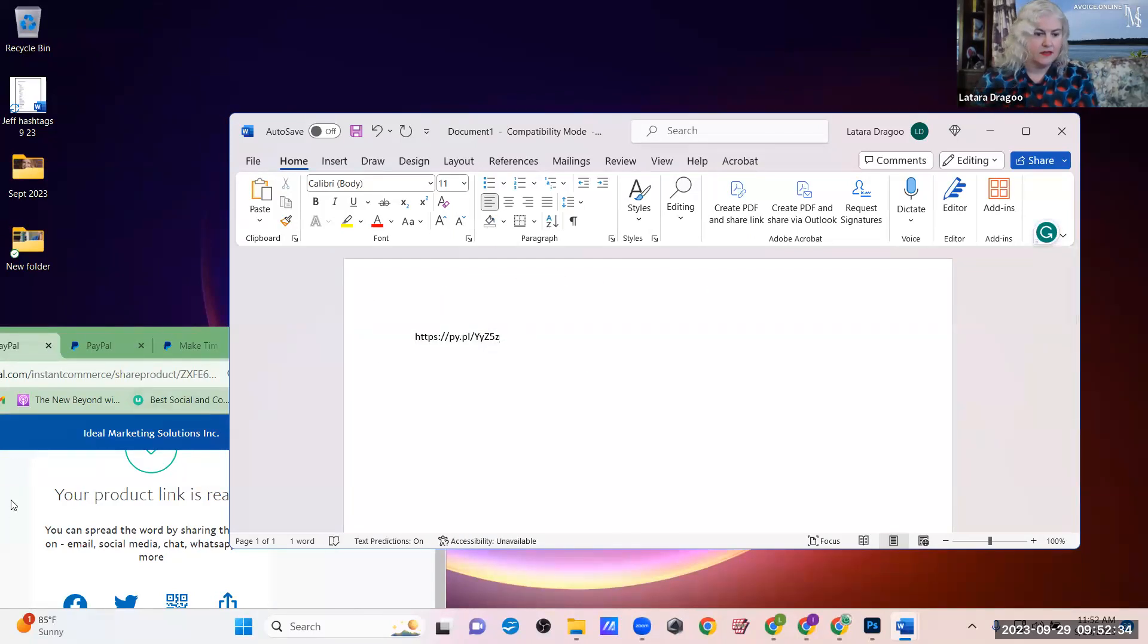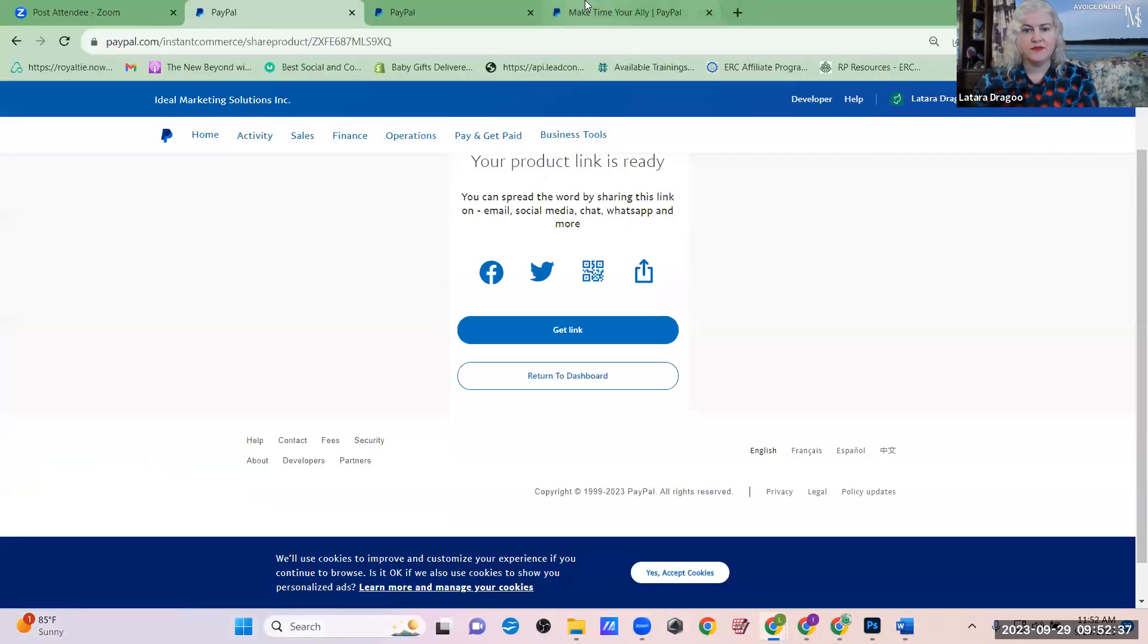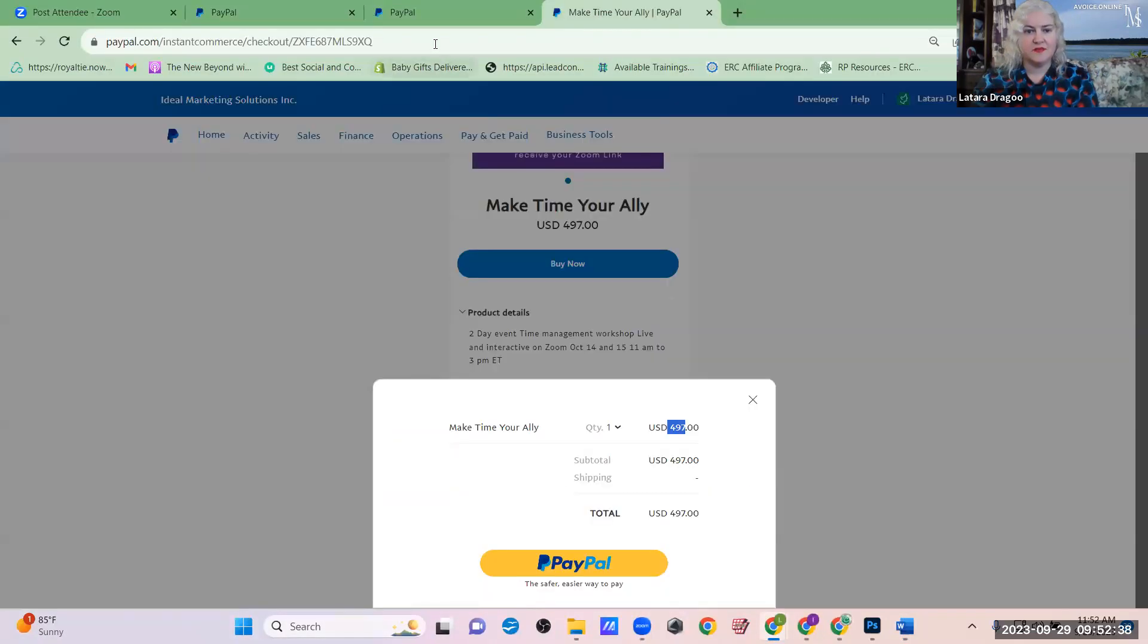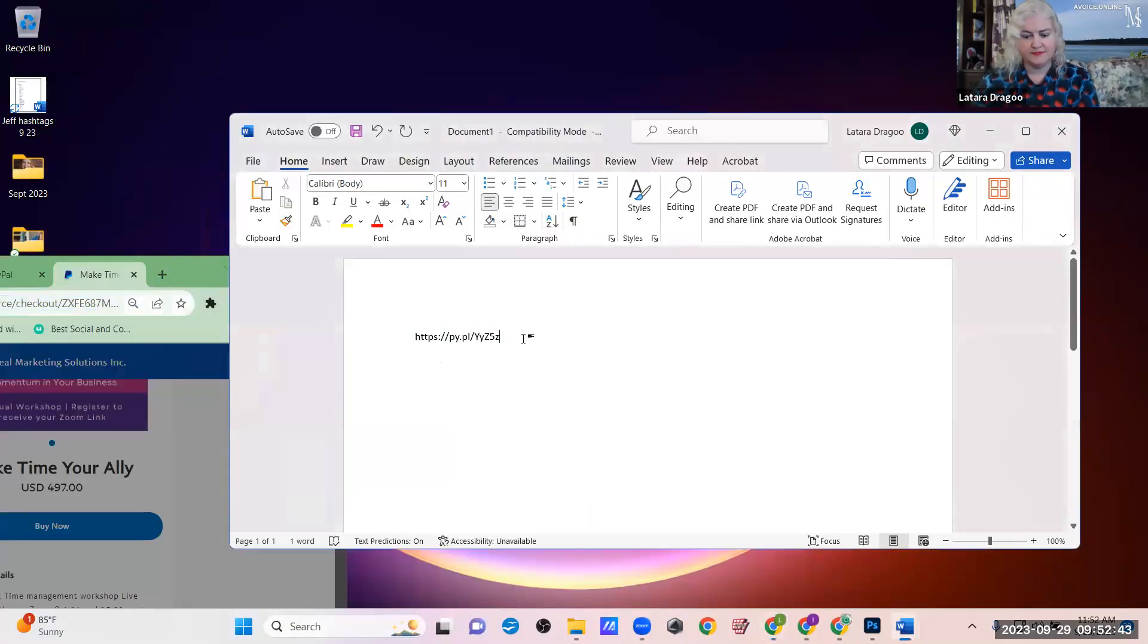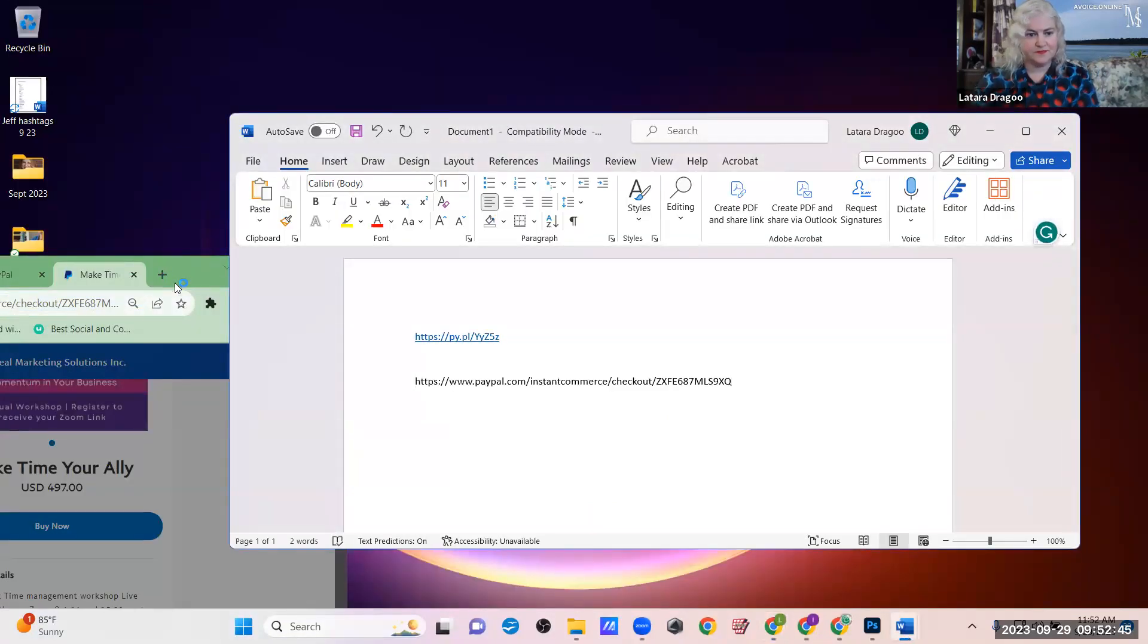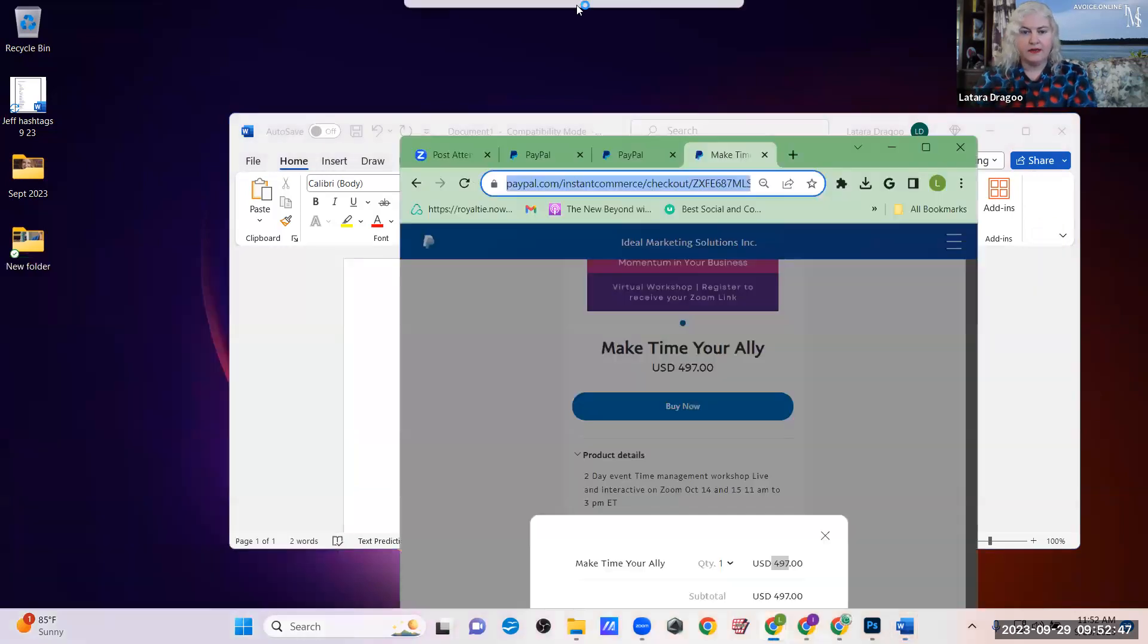And there's your shortened PayPal link, which is awesome. Once somebody clicks on that, it expands out to this one. So you can also copy that one if you want to make sure you have both links for whatever reason. Okay.